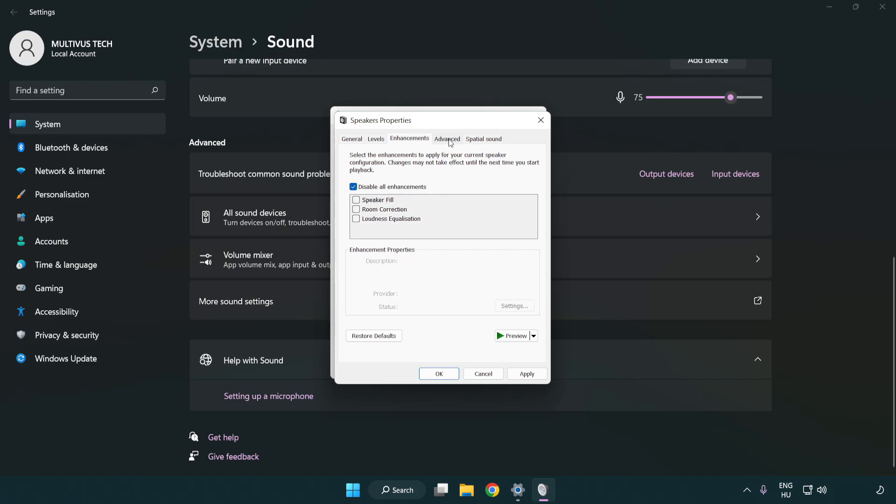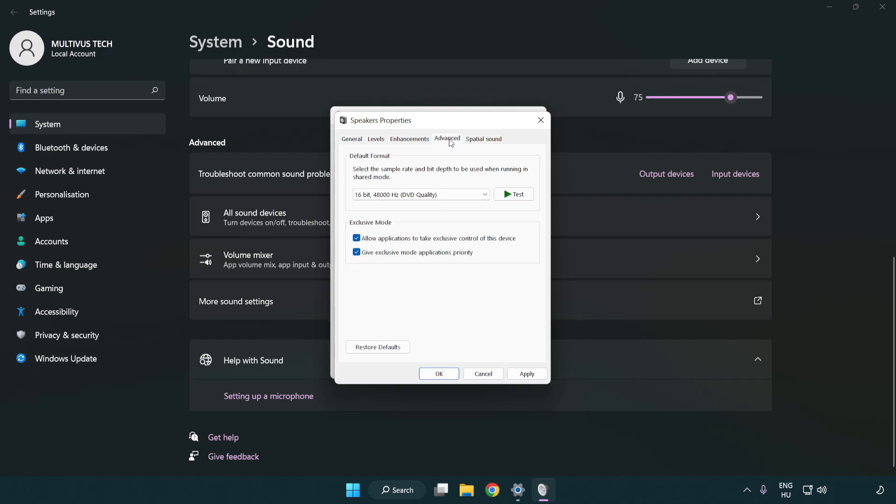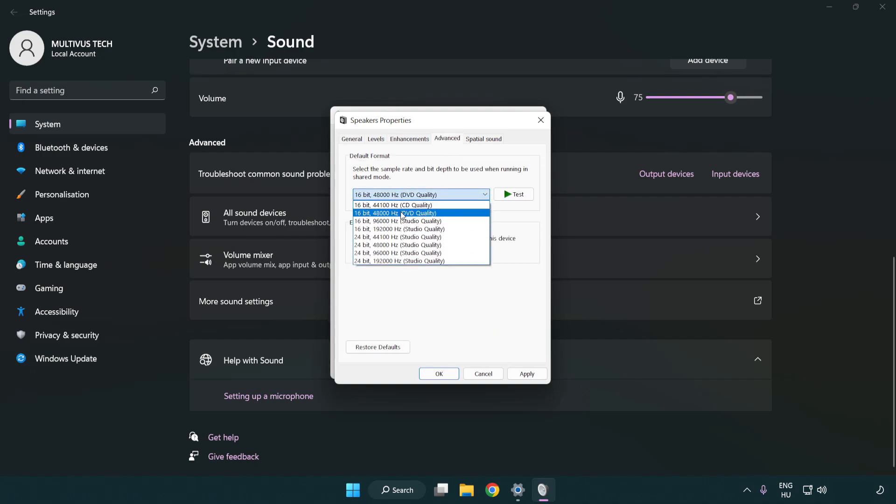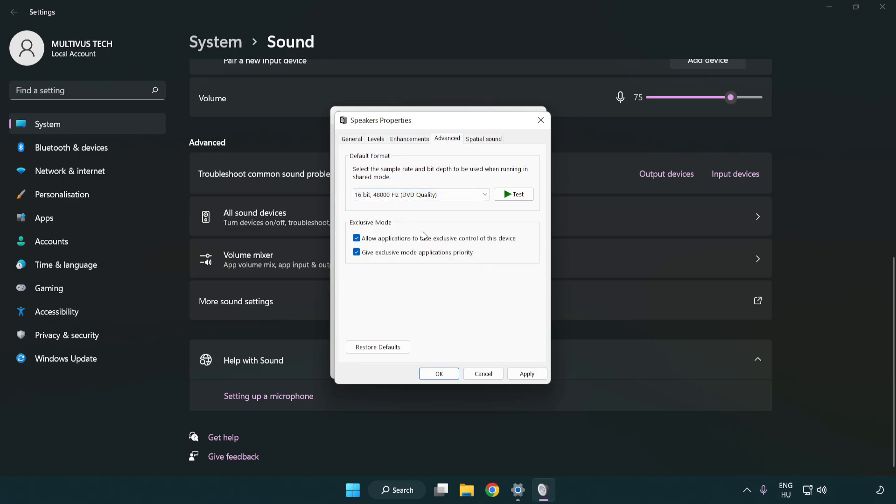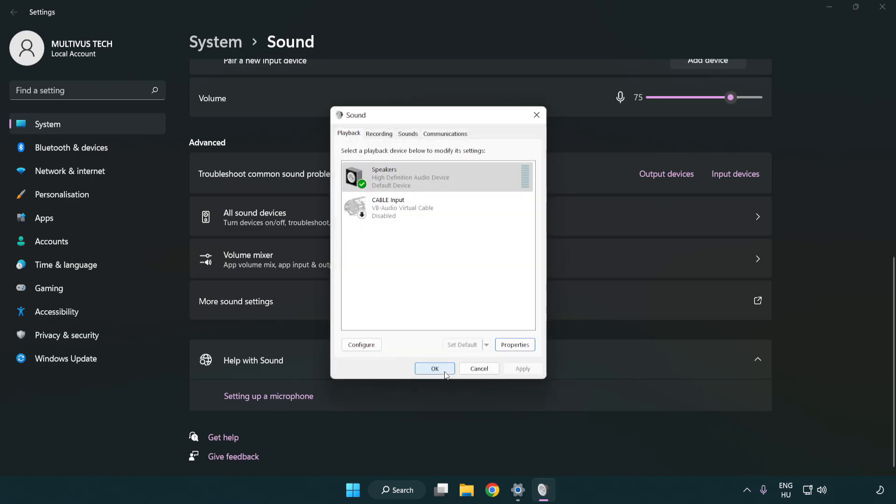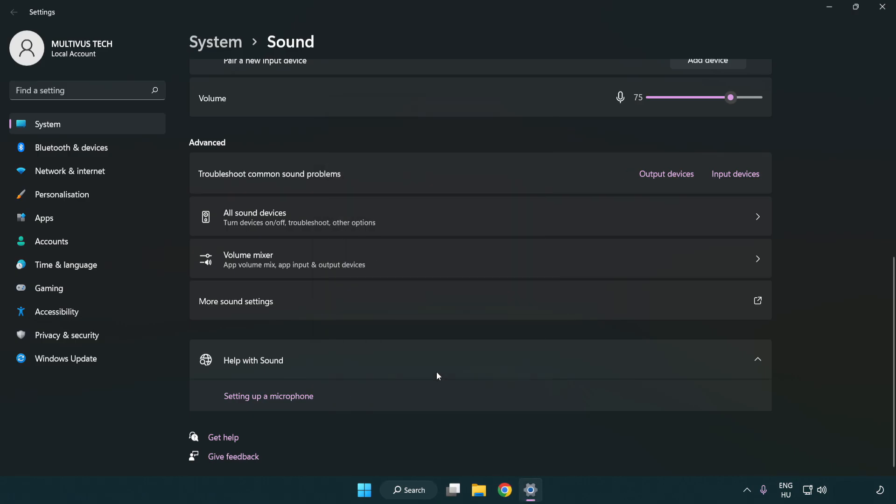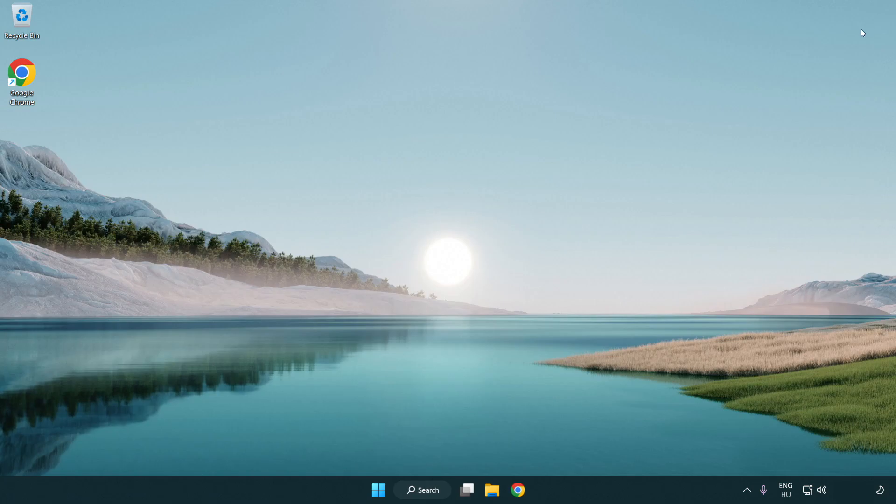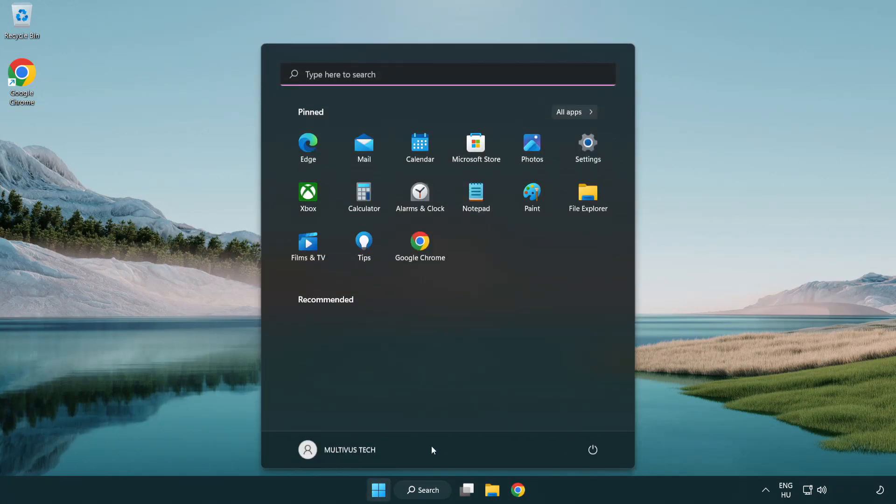Click advanced and try CD and DVD quality. Apply and okay. Close the window and restart your PC.